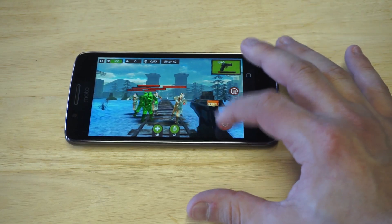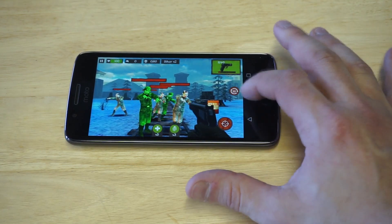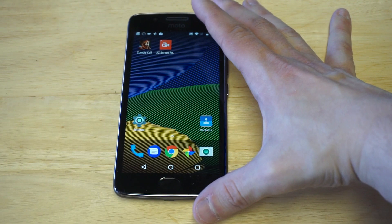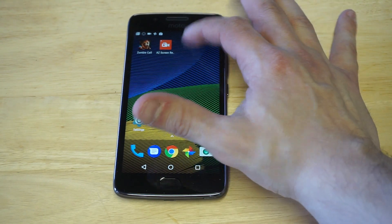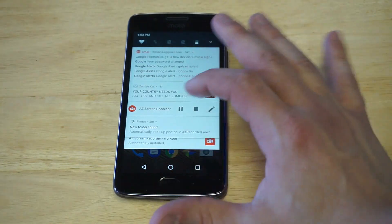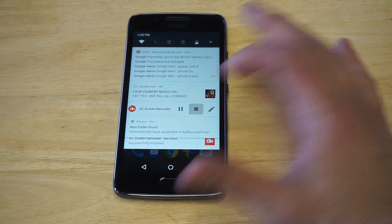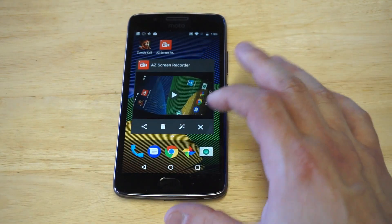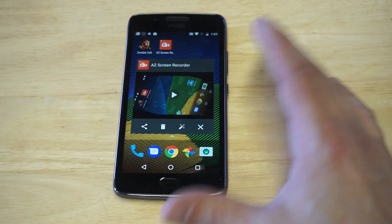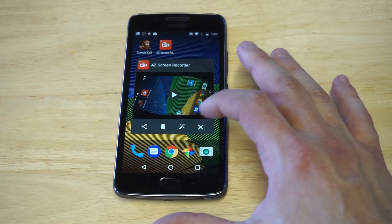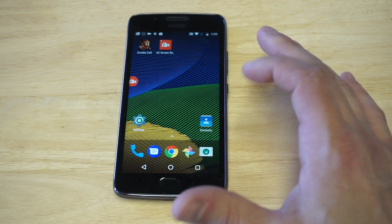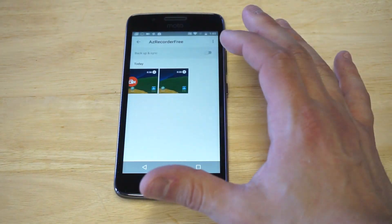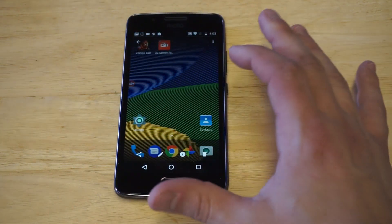All right, I'd say that's probably good enough. So when you're done recording something on here, you just need to pull the status bar down and click the stop button. As soon as it does that, it'll pull up the recorded video, but I just want to go into my photos to show you guys that it actually recorded — and this should be it right here.